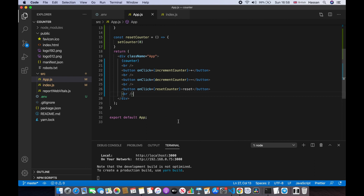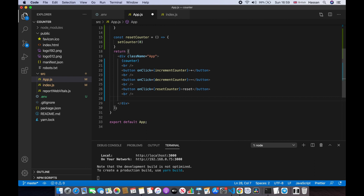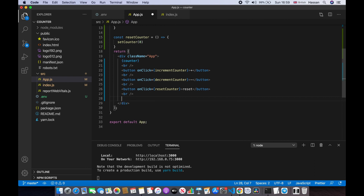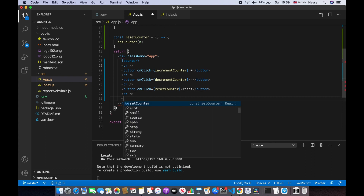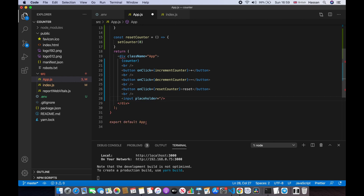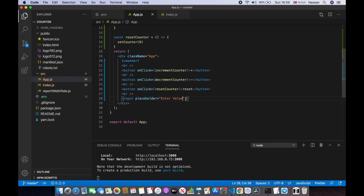Now I'm going to put an input under the reset button. We'll have an input element and give it a placeholder — we'll say 'enter value'. If I save this, as you can see it says 'enter value'.